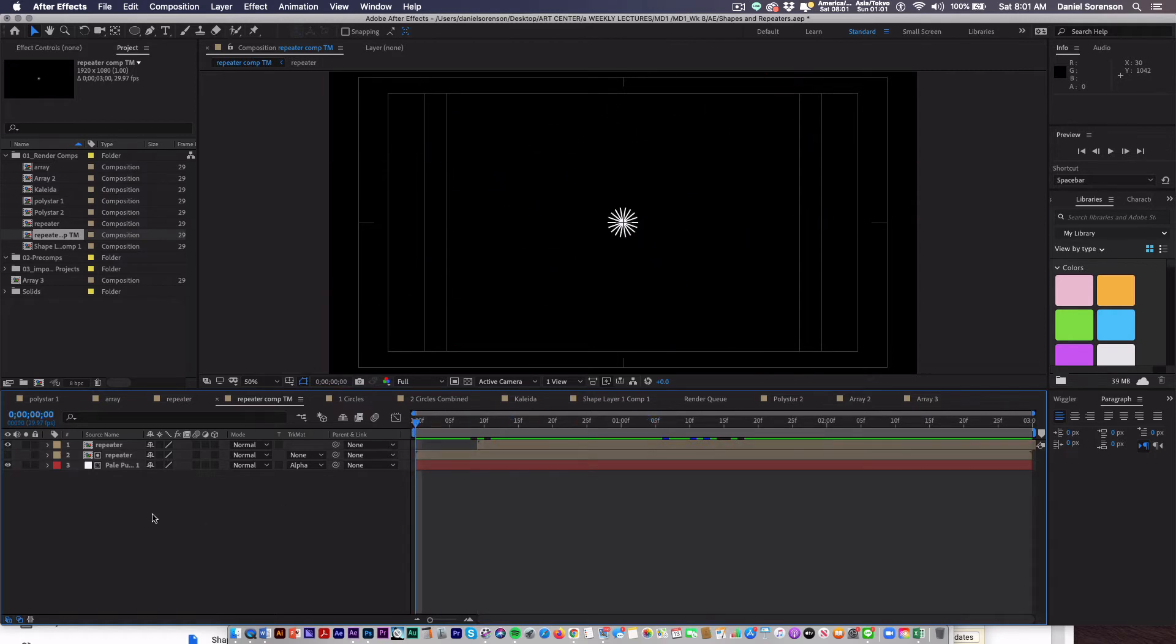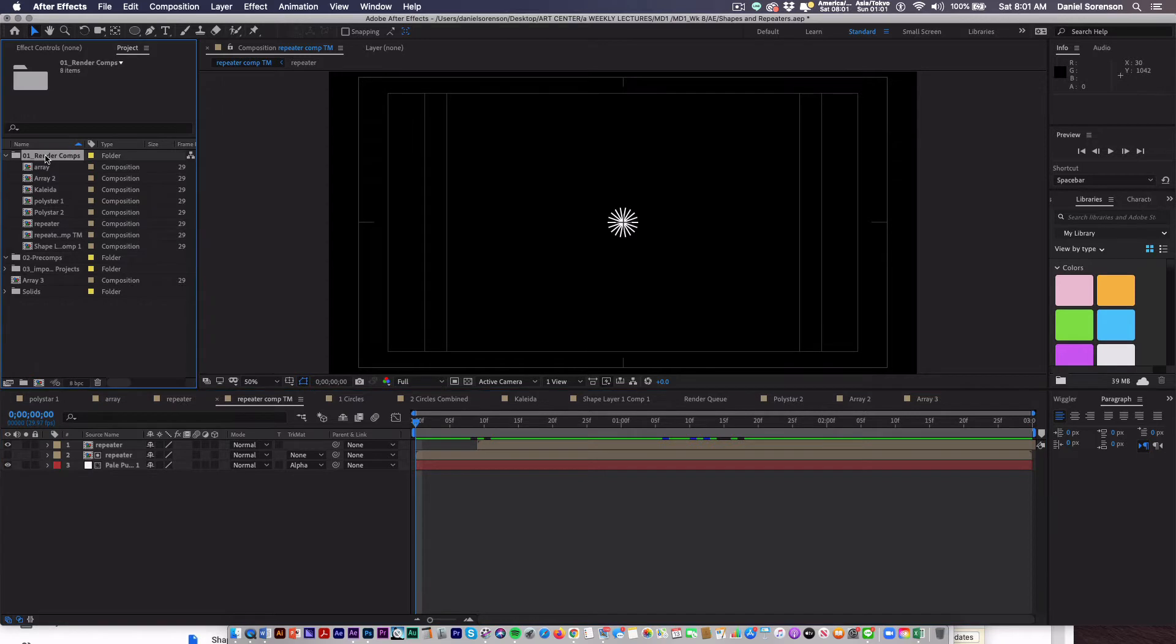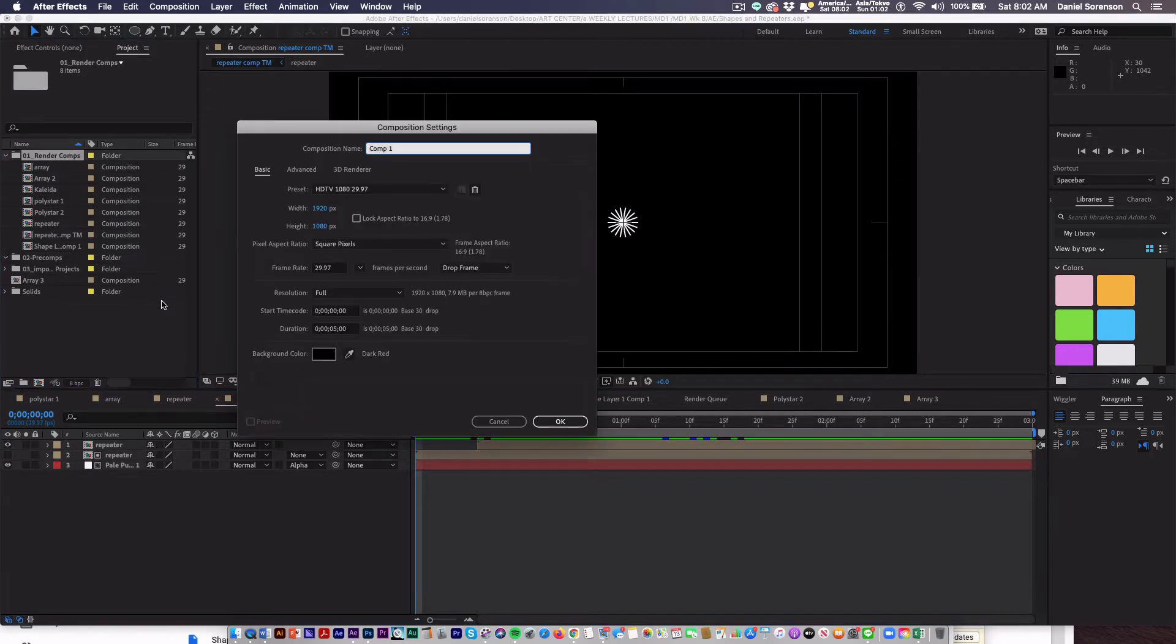Arrays are pretty easy to create, but there are a number of steps which can get confusing. So let's create a new comp. I'll name this one Array 3 in my case.